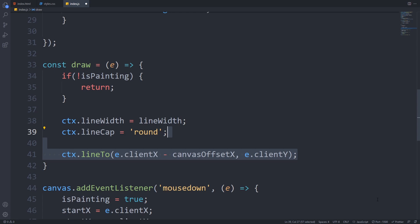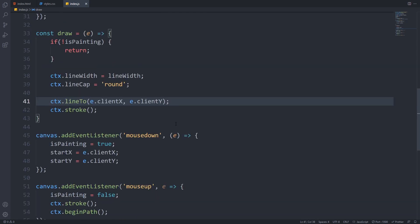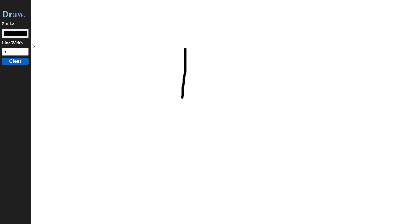We will use the lineTo method and provide the x and y coordinates. This will begin a new path and start drawing the line. The important thing here is that we have to subtract the offsetX from the clientX. If we do not do that, like in this example, the line will be offset from the current mouse position. If you pay attention closely, you can see that it is offset by exactly 70 pixels, which is the width of our toolbar.